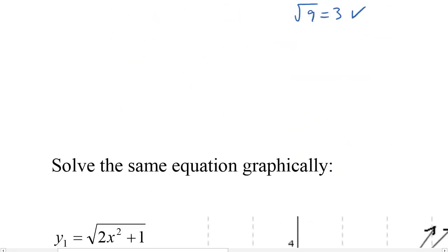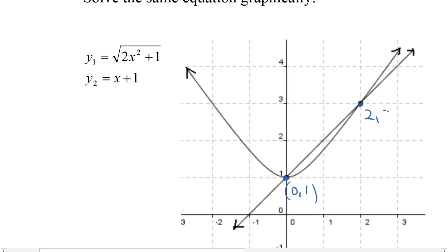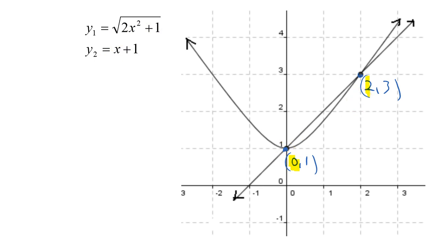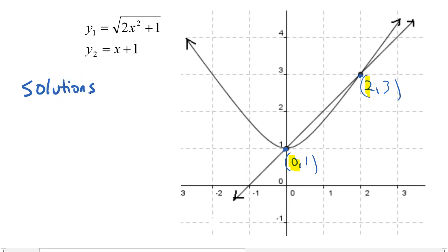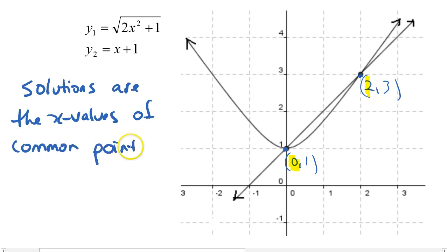Let's see how that looks graphically. You throw it into a graphing calculator or something like that. The square root of 2x squared plus 1 is the curvy one, and x plus 1 is the straight line. You can see the two places that they meet: 0 comma 1 and 2 comma 3. You take the x values — so your solutions are 0 and 2. The square root of 2x squared plus 1 equals x plus 1 at these two spots when x equals 0 and x equals 2. Solutions are the x values of the common points.